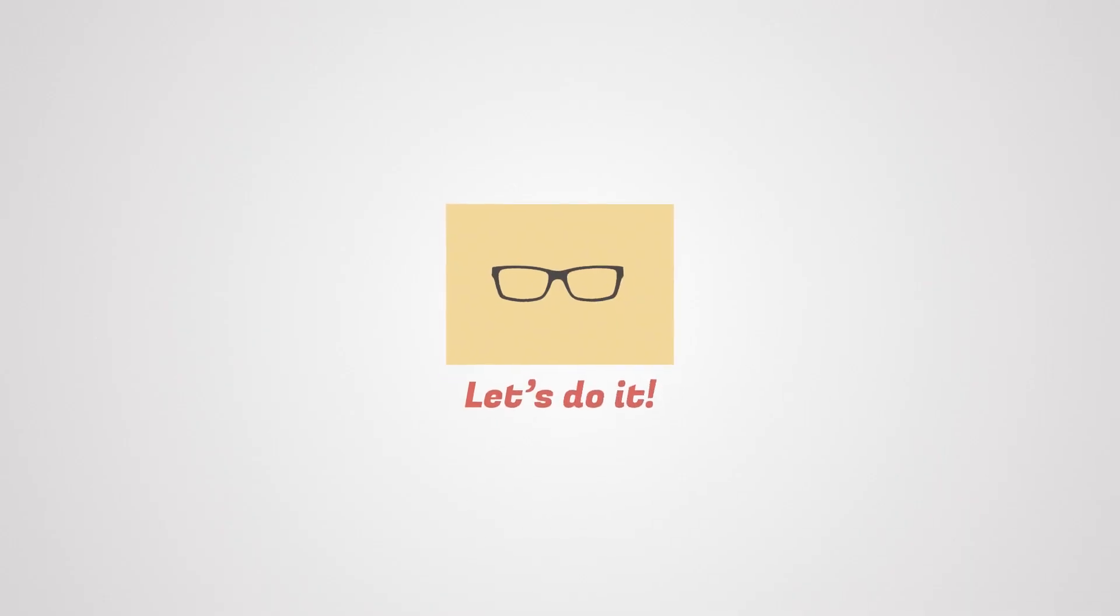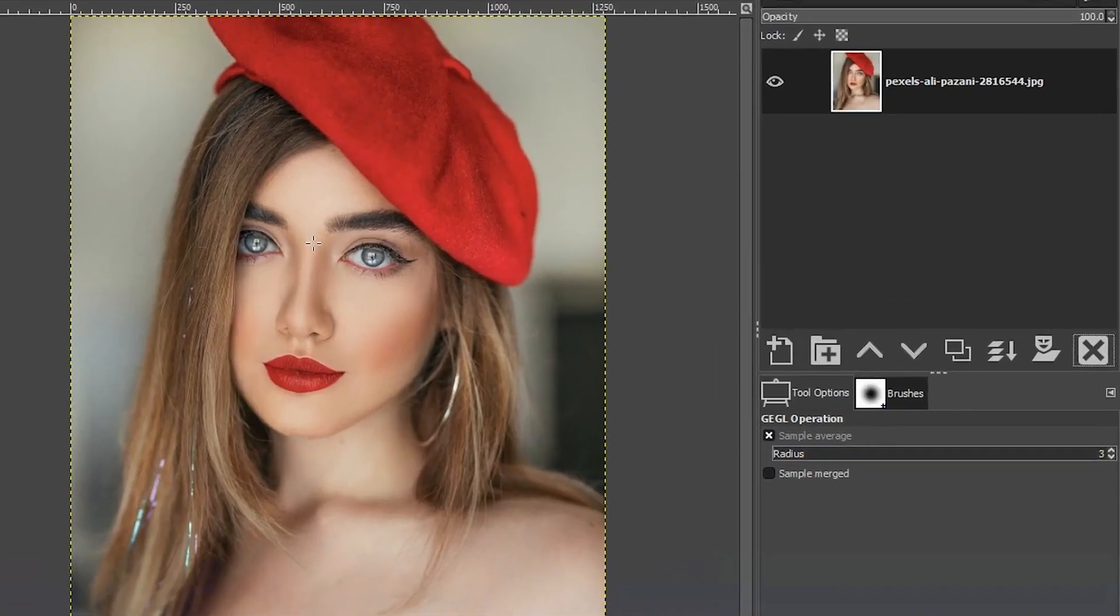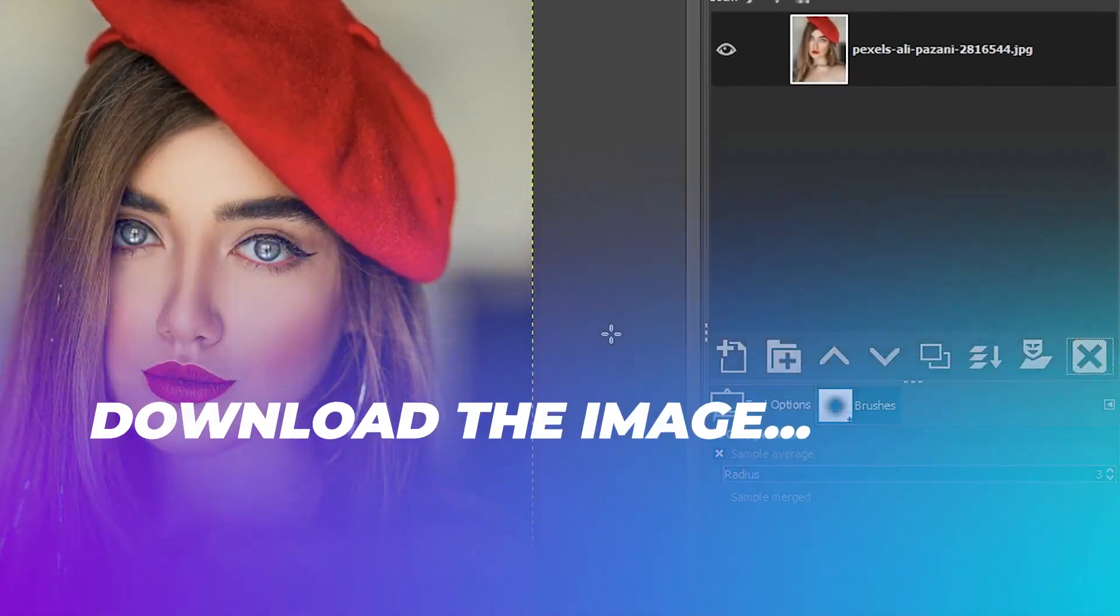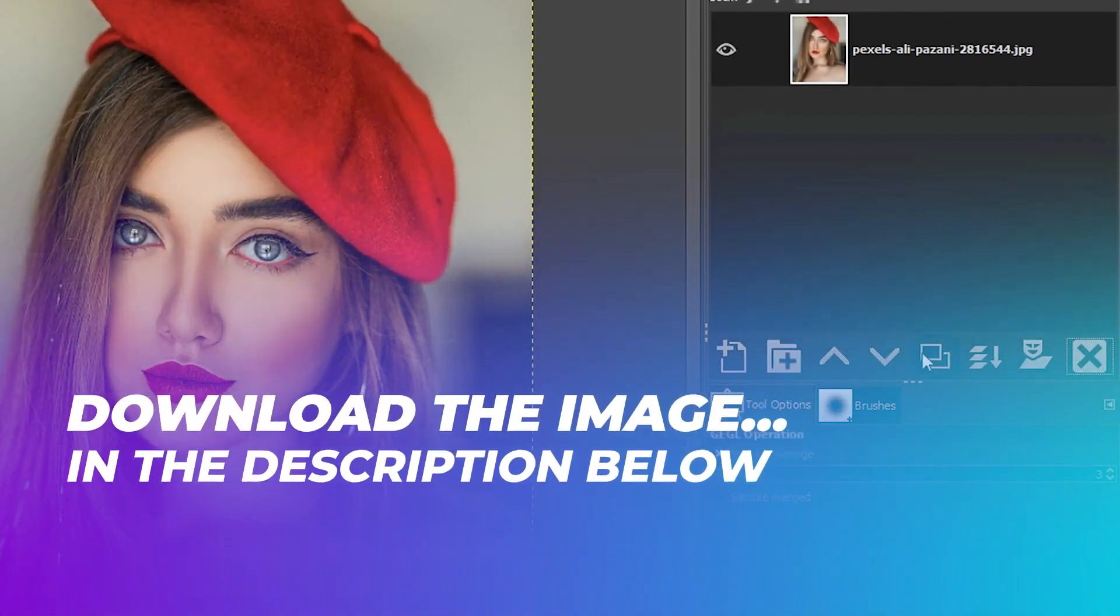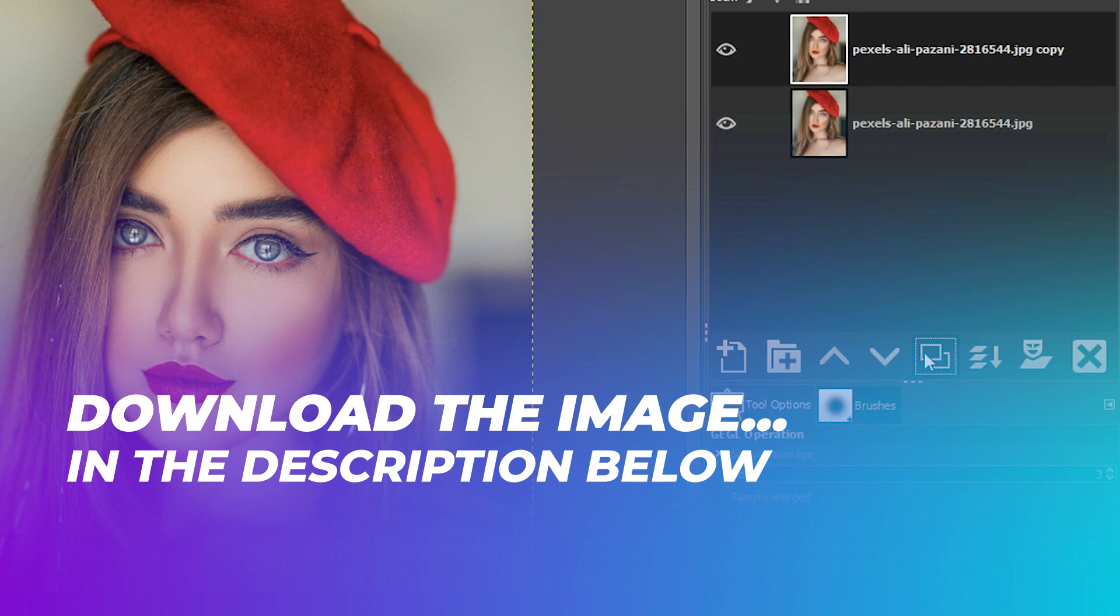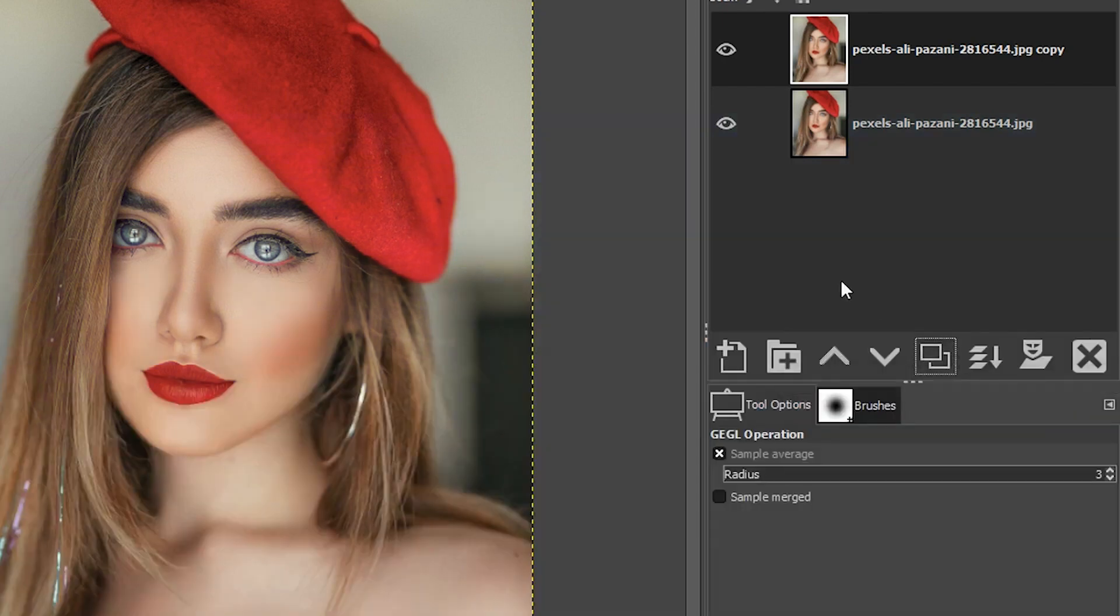Let's get started, shall we? The first thing I want to do before we apply the spot coloring is duplicate our image layer here so we can work non-destructively.